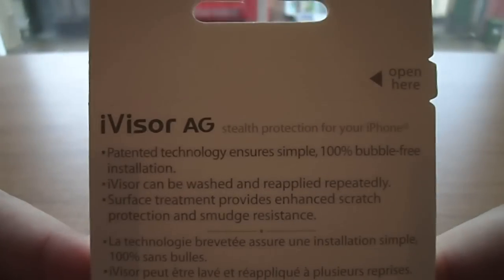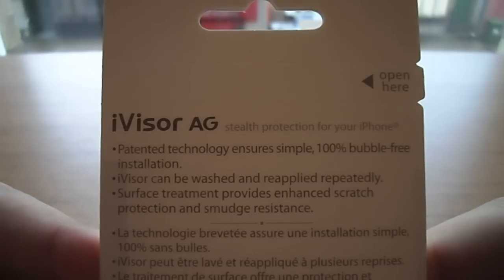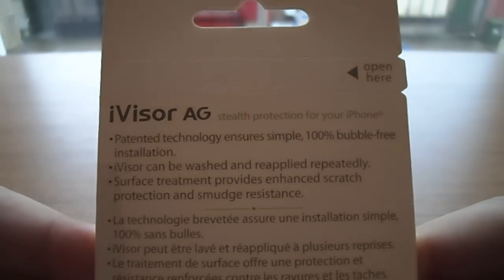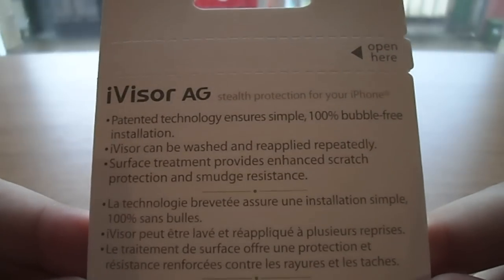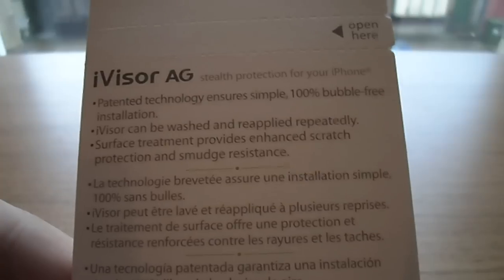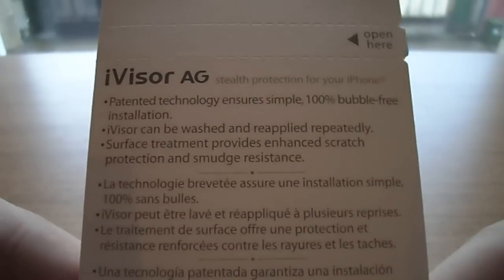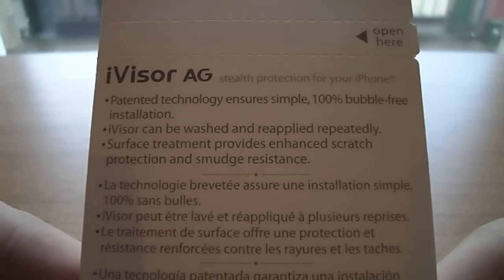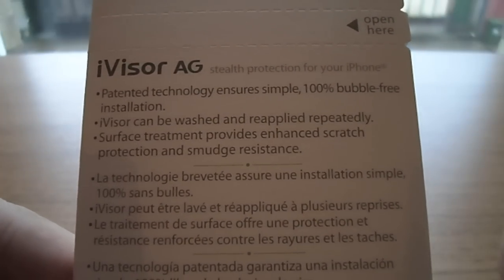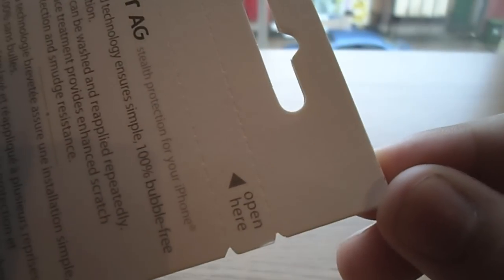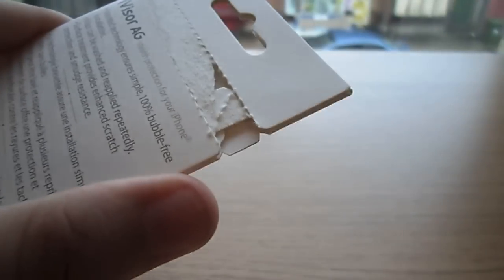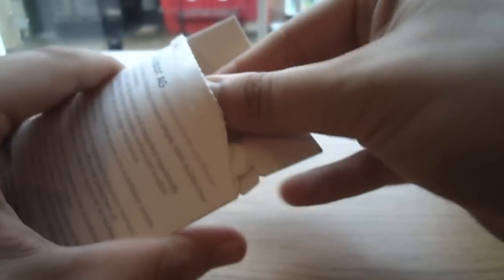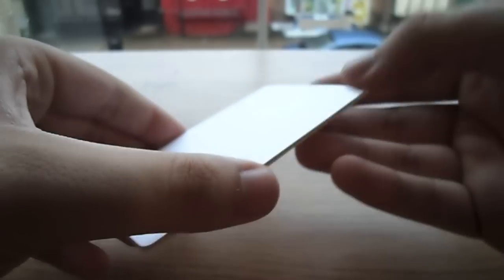Just a quick look at the back here. Obviously patented technology ensures simple 100% bubble-free installation. And it says that it can be washed and reapplied. Now as far as I'm aware from reviews, that's not necessarily the case. But obviously the treatment on the surface provides enhanced scratch protection and smudge resistance. So let's open it here, tear it on the top there, and see what we get in the actual pack itself. Hold on one second. That's better. Okay.